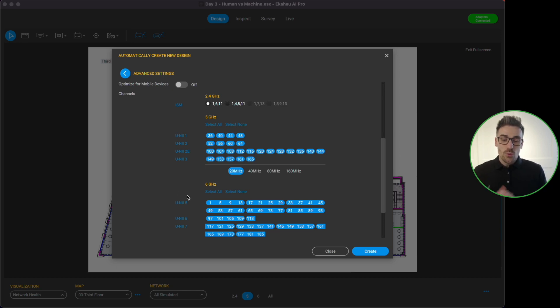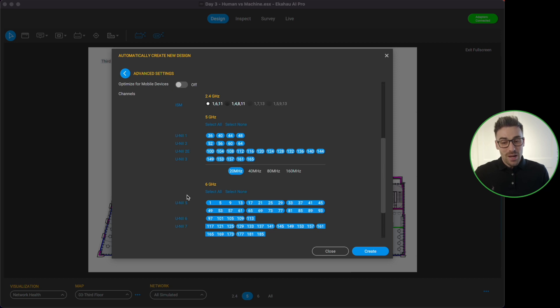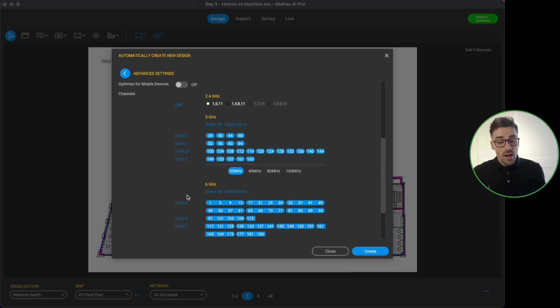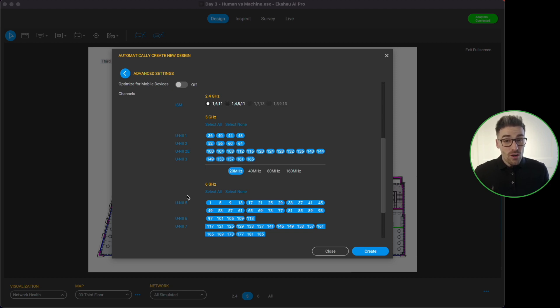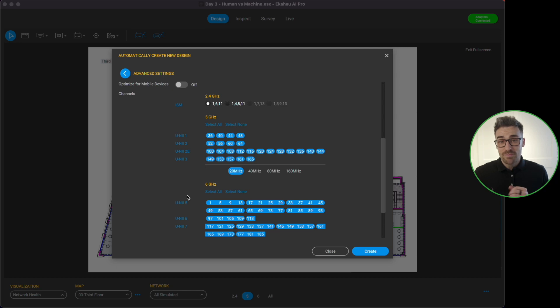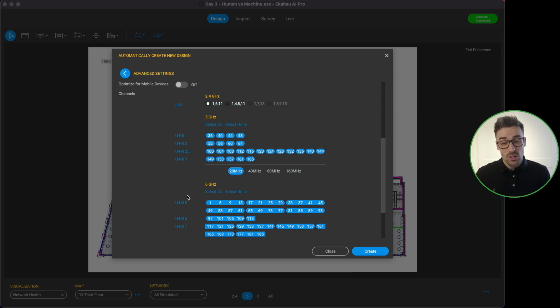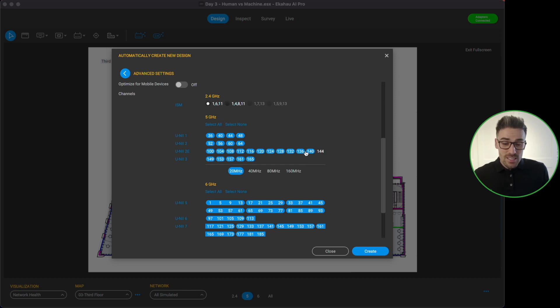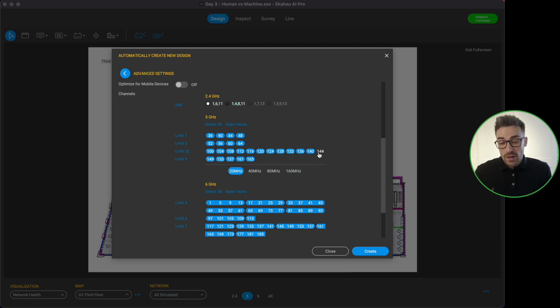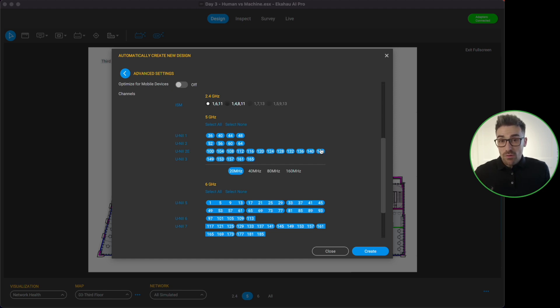The next options that we have is to configure our channels. So on 2.4 gigahertz we know we want to stick to a channel 1, 6, 11 plan. And for 5 gigahertz we have the option to select all of the 5 gigahertz channels. If we are designing for an environment that we know has got affected by DFS radar activity on the channels we want to use, what we can do is we could come into here and just simply unselect some of those channels that we know are affected by the radar activity.